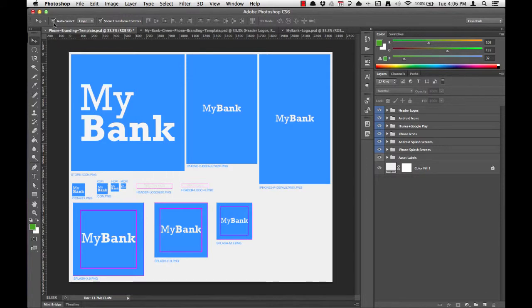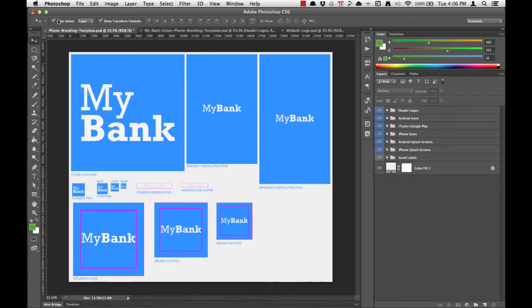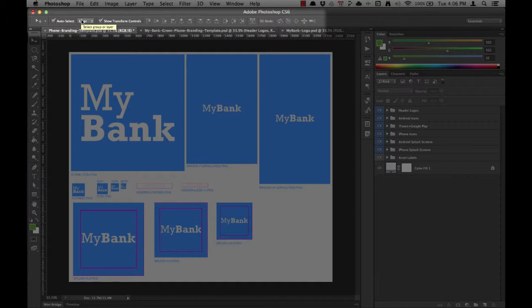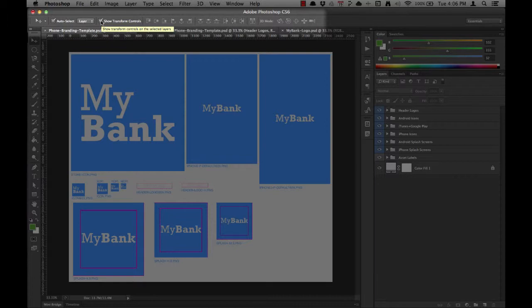You'll also have the Tool menu at the top, which allows you to toggle the settings for the Move tool. For the sake of branding, we'll have Auto Select turned on, set to Layer, and we'll have Show Transform Controls toggled to On.